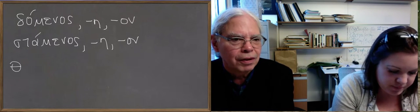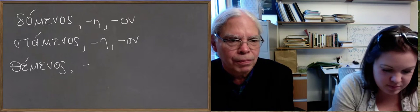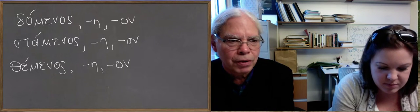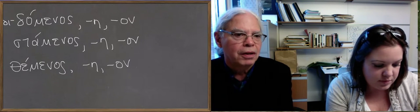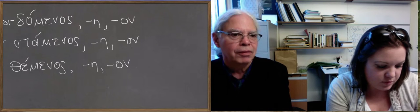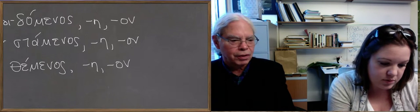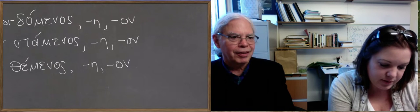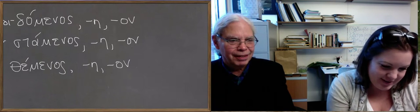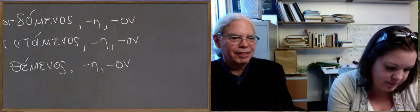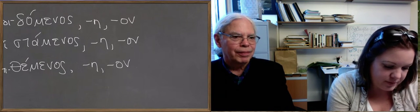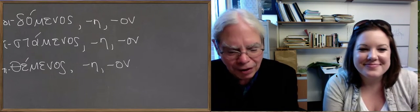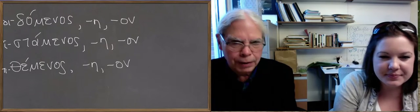So those are the aorist forms, and then the so-called present participles are going to be didominos, histominos, and titheminos. No serious difficulties there. Sorry, I'm having technical difficulties. Take your time. All right. So that's the participles of the athematic verbs.